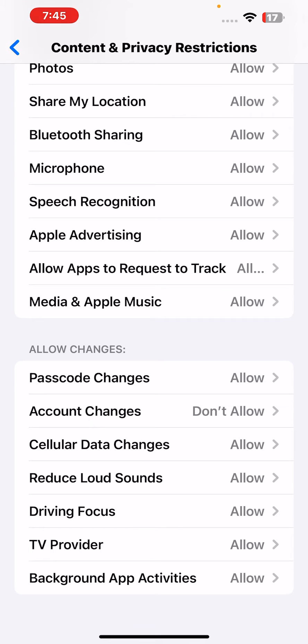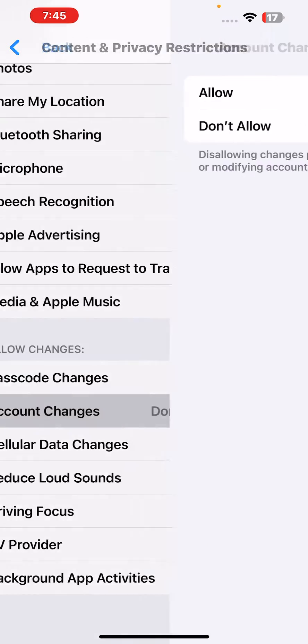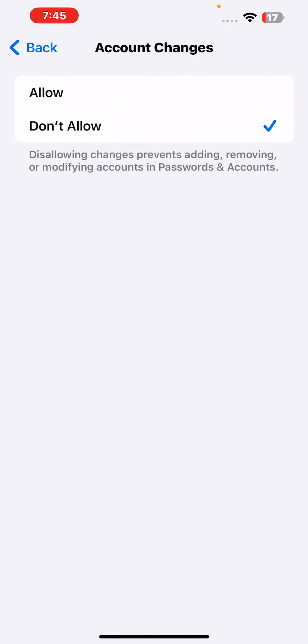Just tap on that. You can see it's selected on 'Don't Allow.' Just select it to 'Allow.'